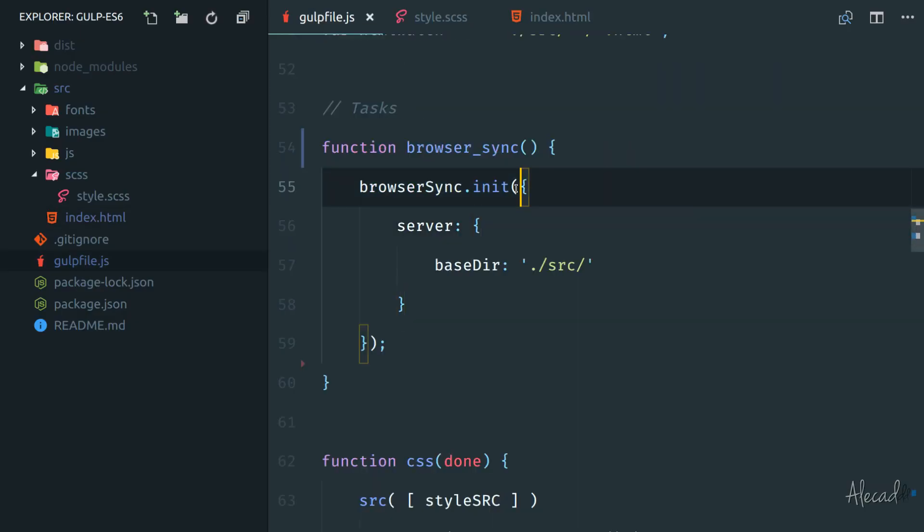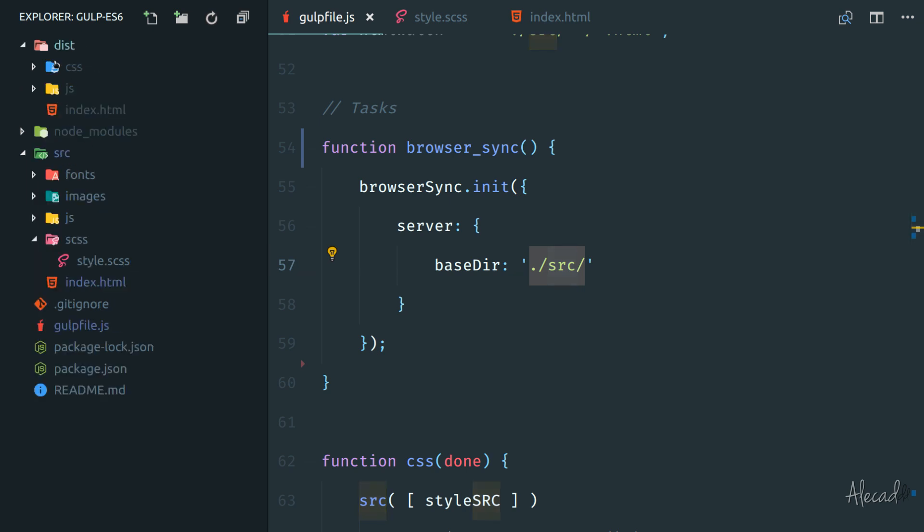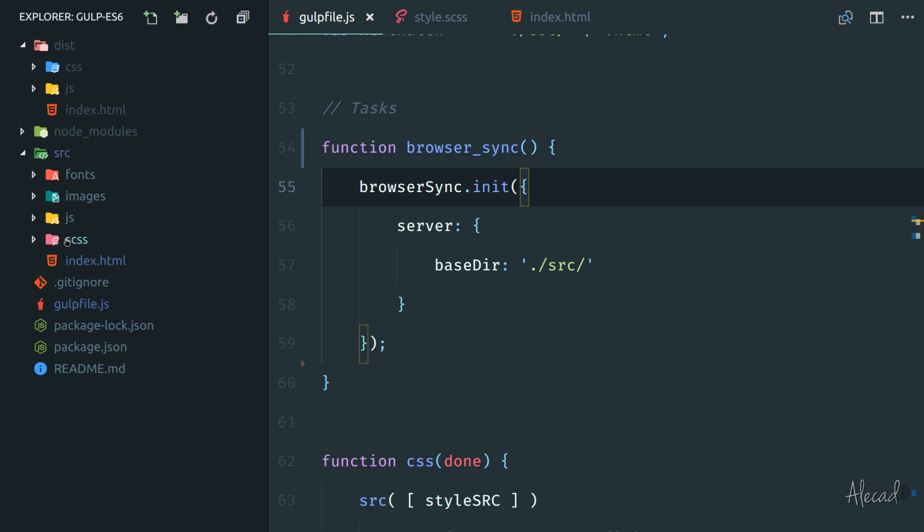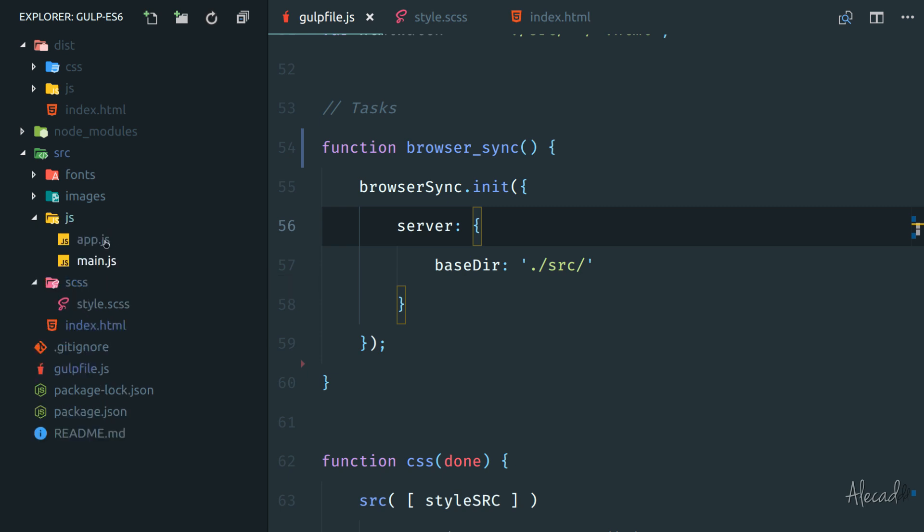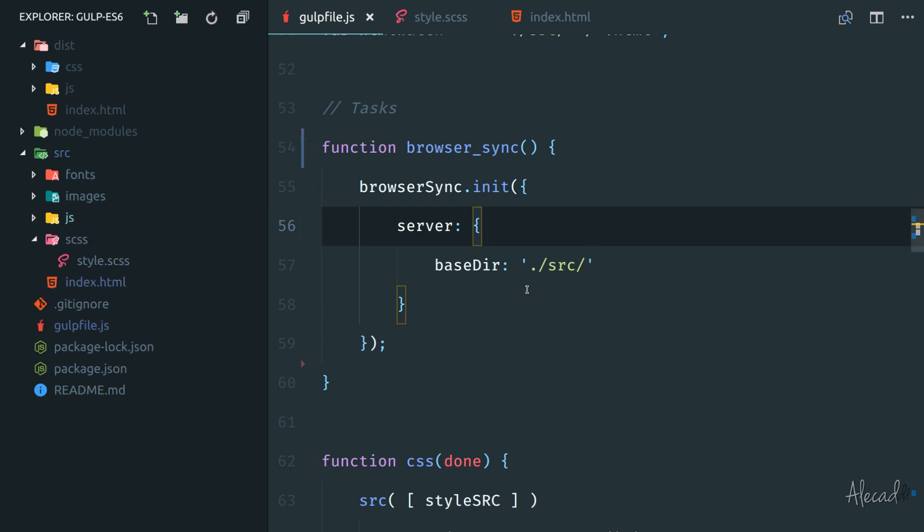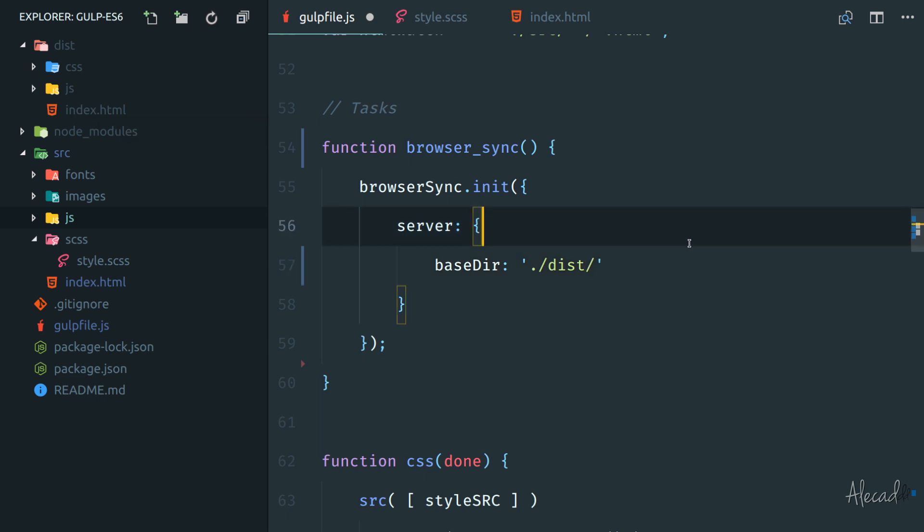So first of all, in the gulpfile.js, the browser sync method should initialize a base directory of actually the distribution folder. The source folder, src, is the one where we have all our source files. So uncompressed, unminified working files, which it's normal that it doesn't work because this file HTML cannot read properly CSS. It doesn't have the ability to compile automatically ES6 JavaScript and read properly. We should actually return and listen to the base directory in the distribution folder, which is the properly compiled and ready to be used over production index.html.